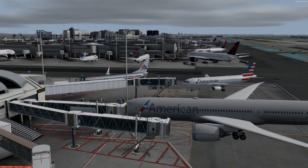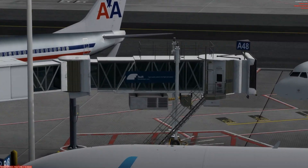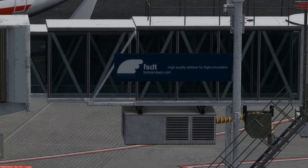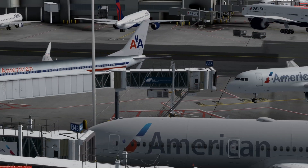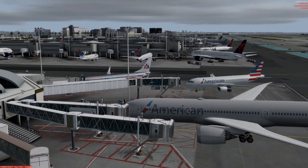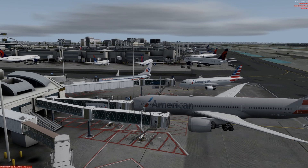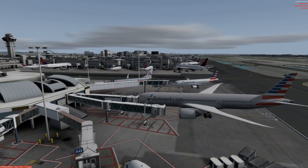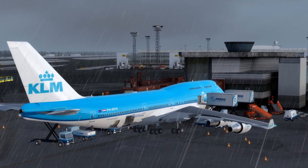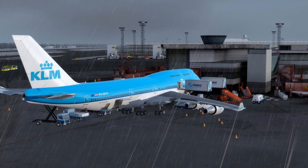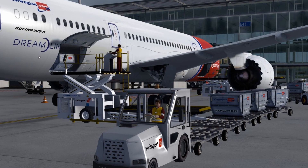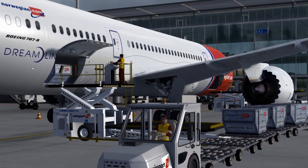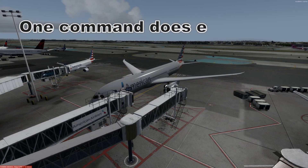Let's have a look at how we can use Multi Crew Experience and FS Dream Team's GSX2 to commence boarding and operate two jetways at KLAX. This procedure can be adapted with multiple jetways up to three, or just a single jetway. I've used two because we're using the 787.